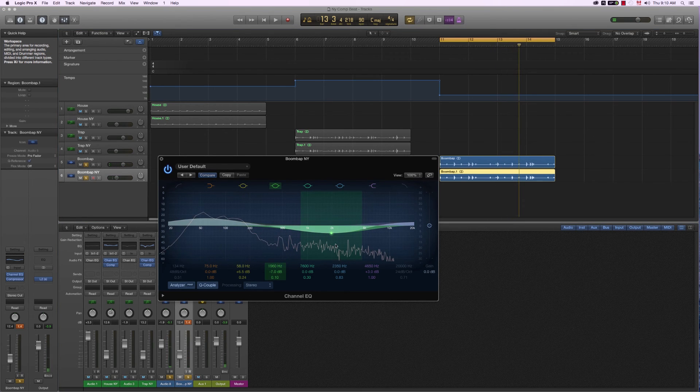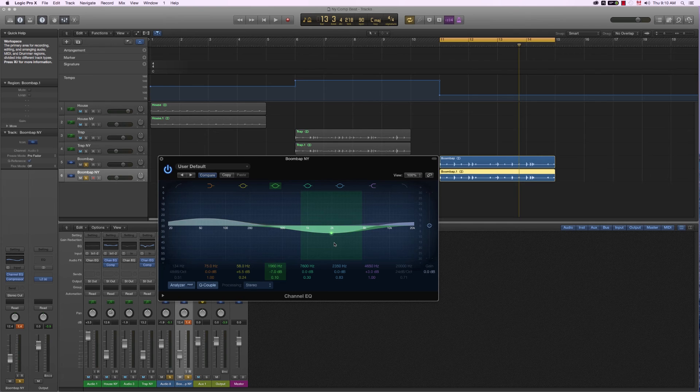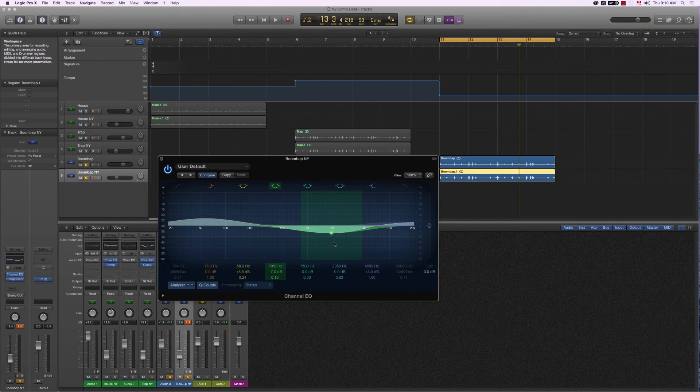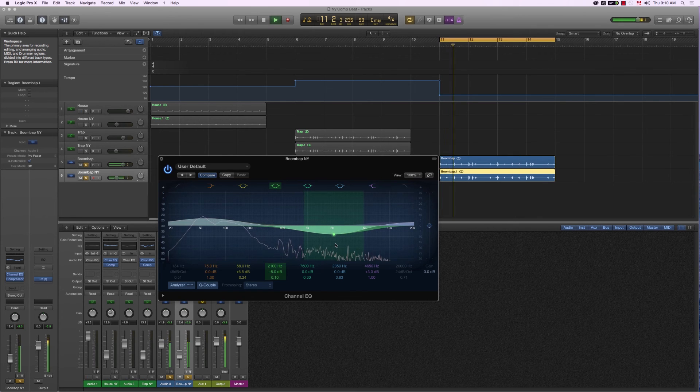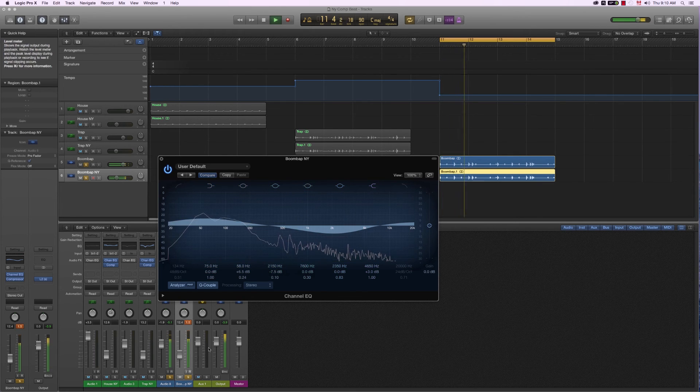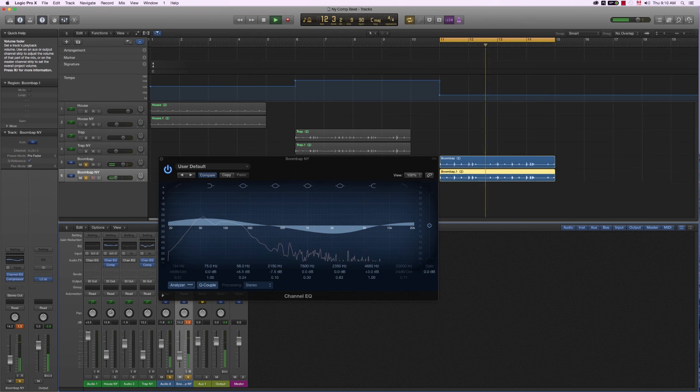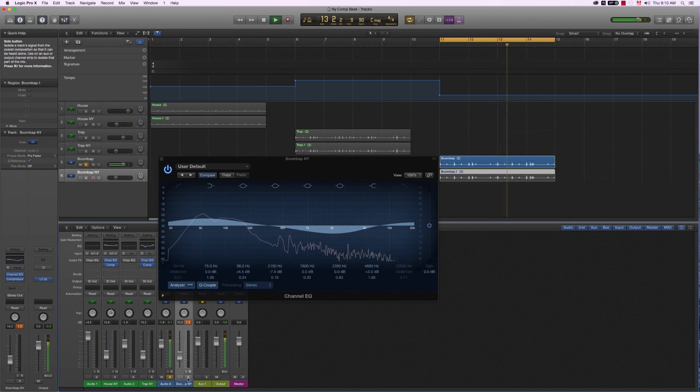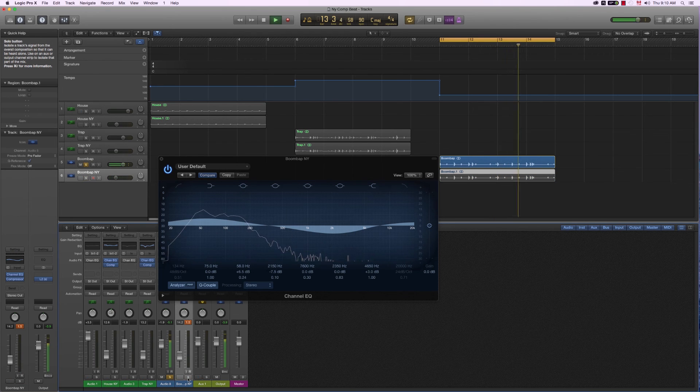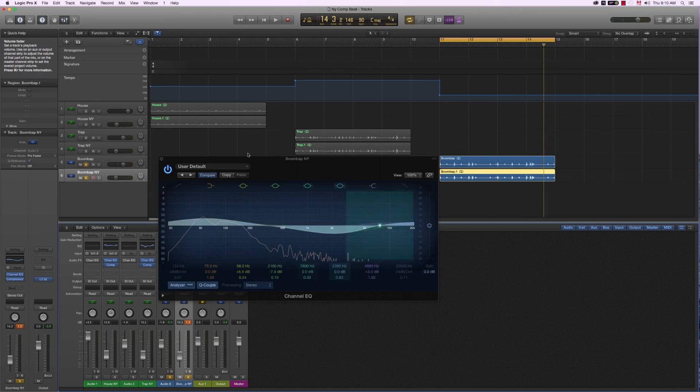So in this case, I could even back off a bit on the hi-hat, the open hi-hat and the clap. And there you have it.